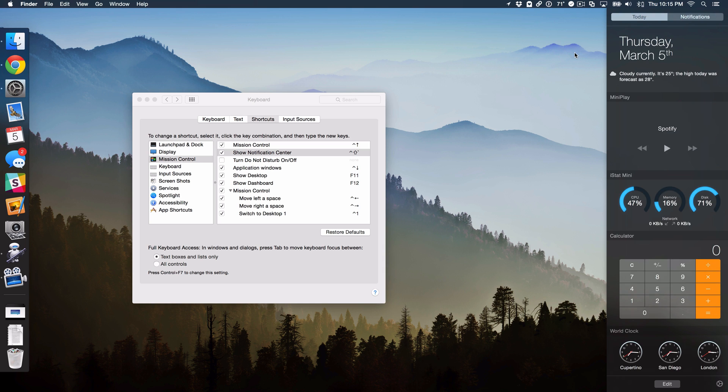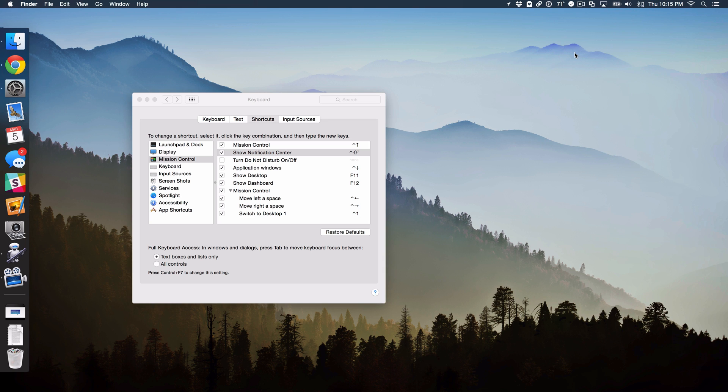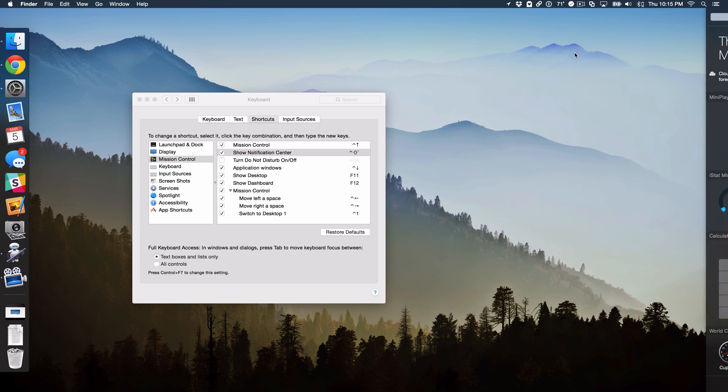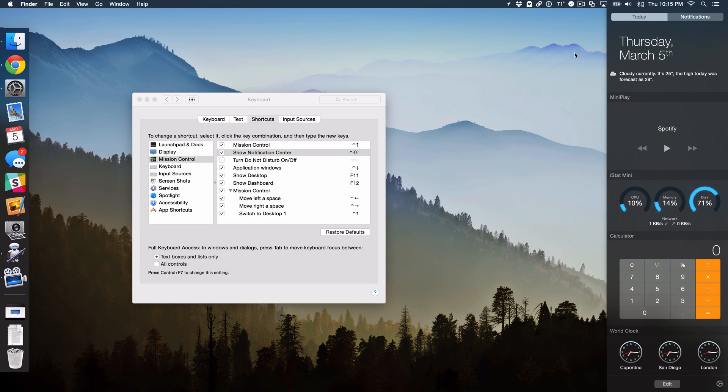If you had the Today View open last, guess what's going to open up when you invoke using your keyboard shortcut? Yes, Today View.